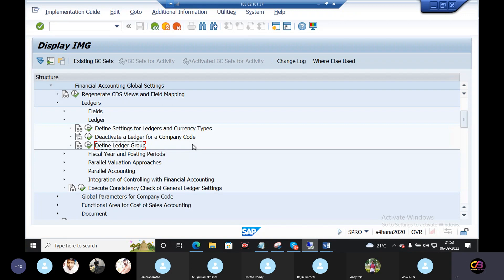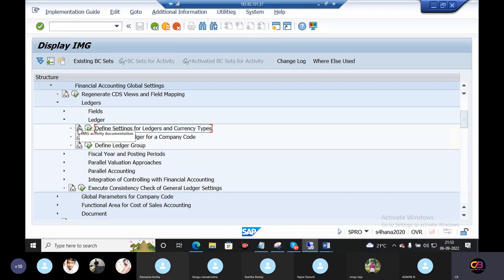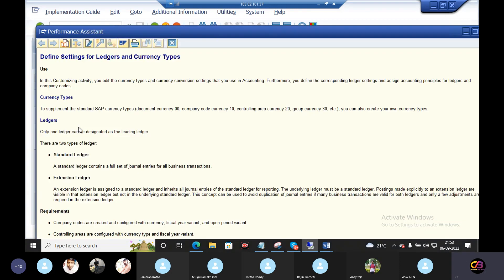Define settings for ledgers and currency types — I will show you what we know. I will show you here: currency types and ledgers.